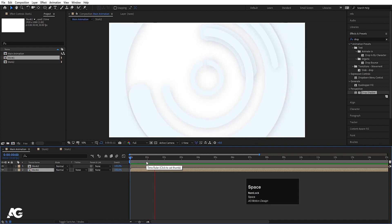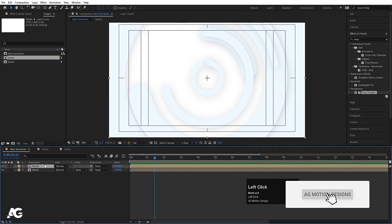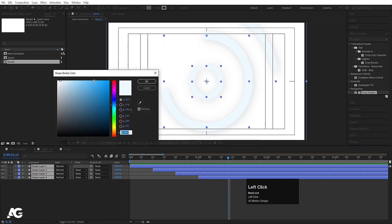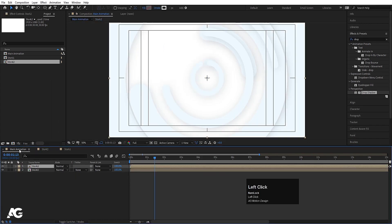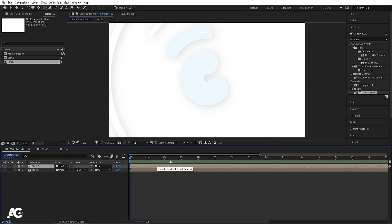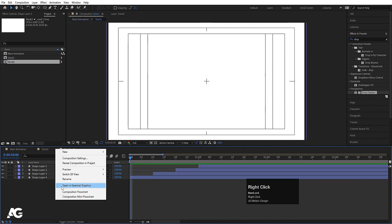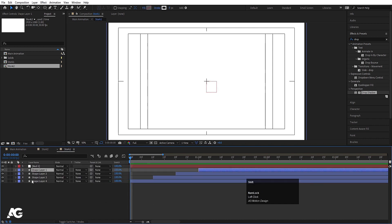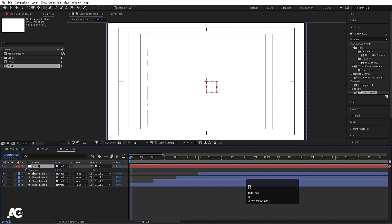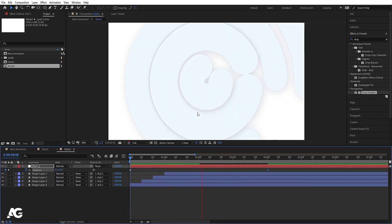Going back to the main animation you'll see this kind of staggered animation. Inside stroke 1 hit U, go to 10 frames, select layers and offset them; go to 20 frames and offset more. Back in the main animation you'll see the result. Now inside stroke 1, right-click, go to New, and create one Null Object. Select all the layers and make them parented to this null.